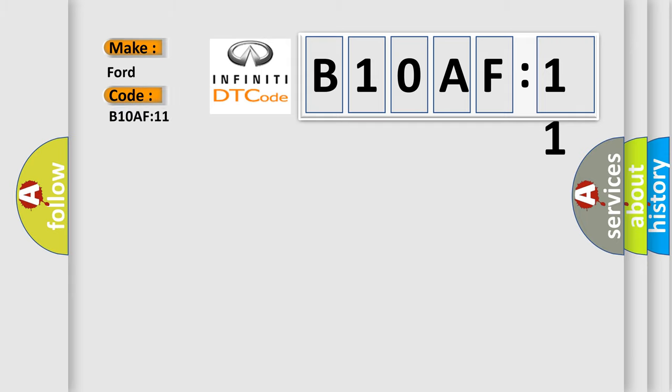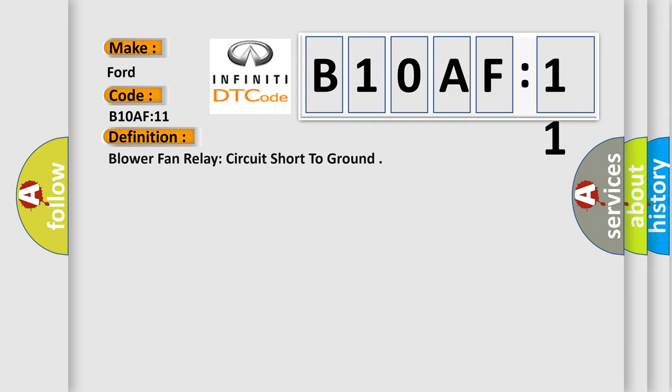The basic definition is: blower fan relay circuit short to ground.